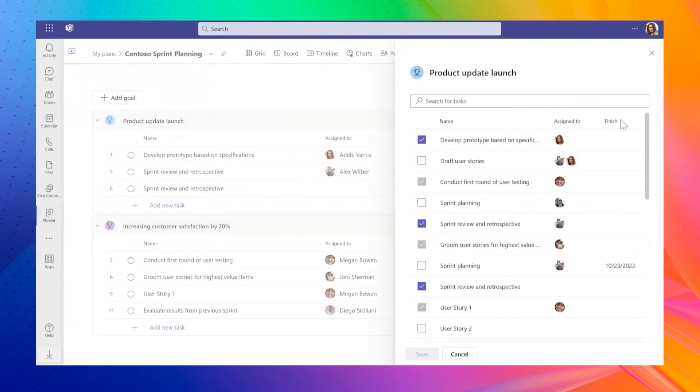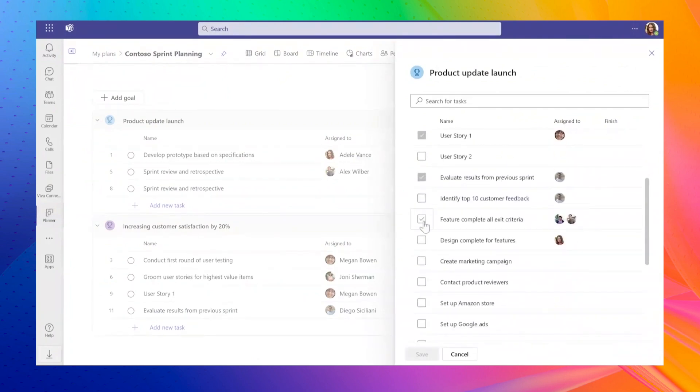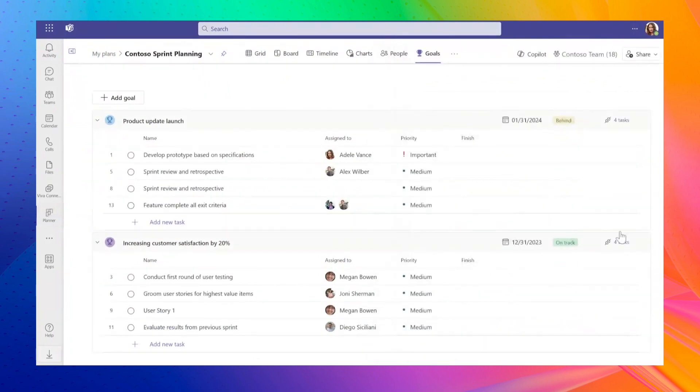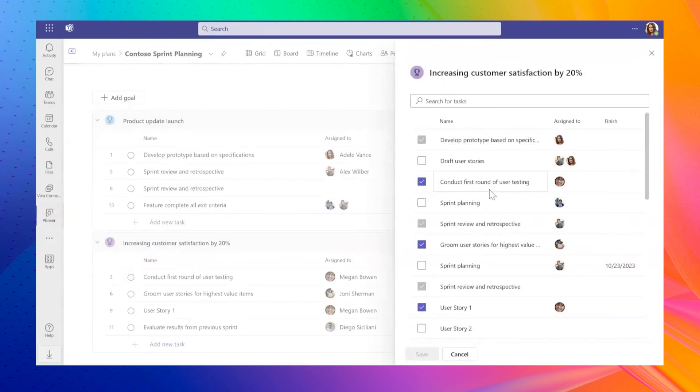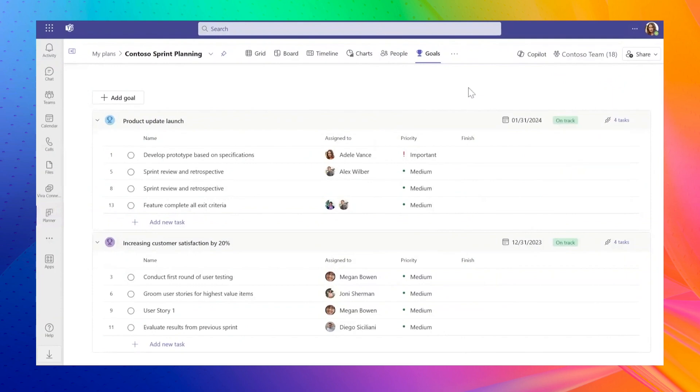With Planner Premium, you can now link tasks to specific goals. In your plan, if you have a goal, you can assign tasks to it, track progress, and identify any blockers that might prevent you from meeting your goal's deadline. This is a great tool for aligning your tasks and focusing on your project goals.